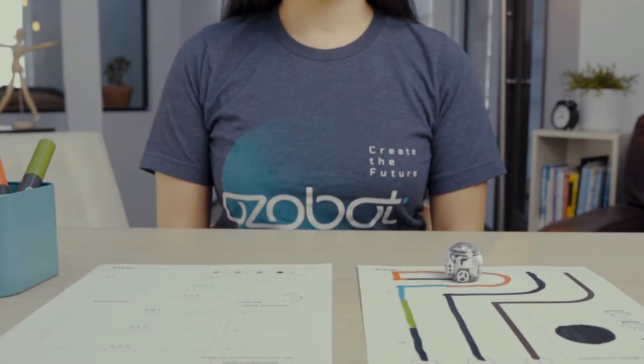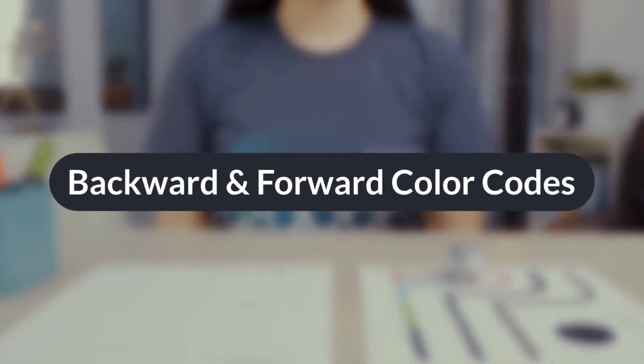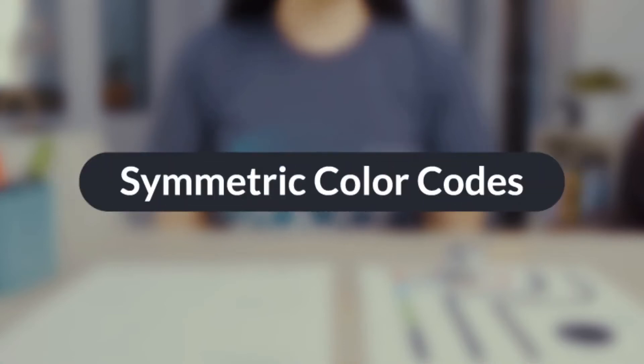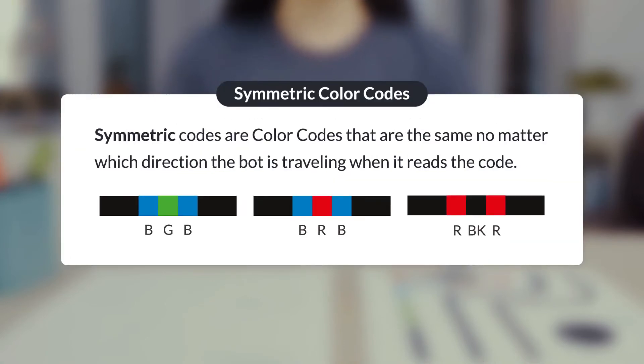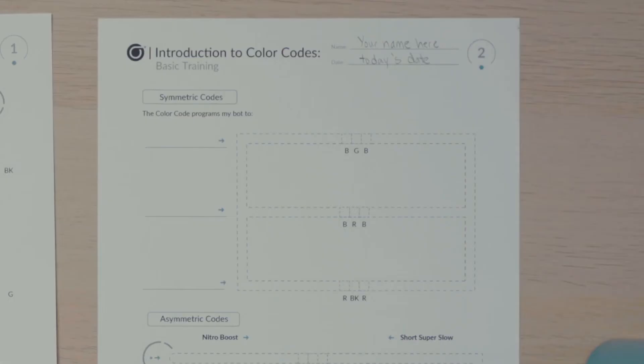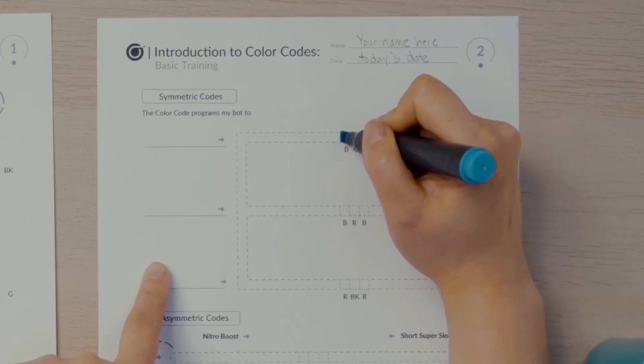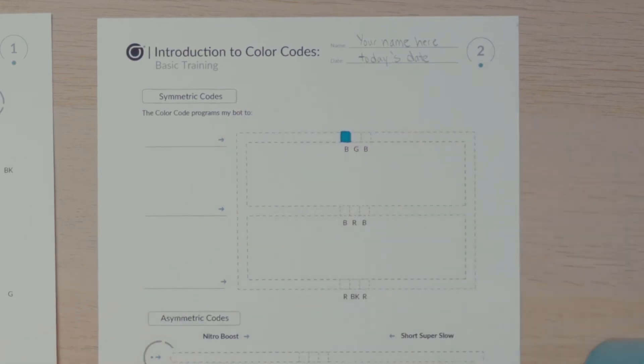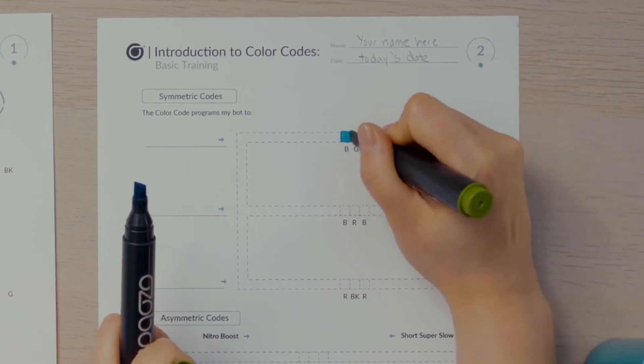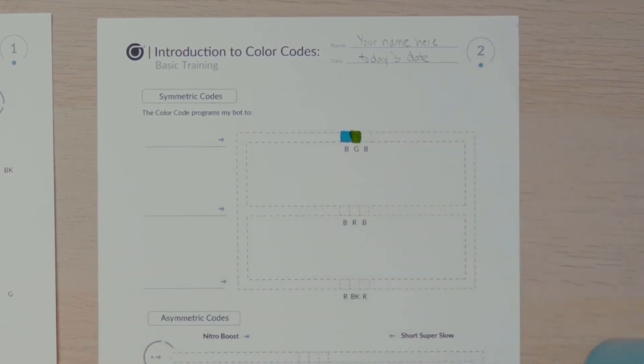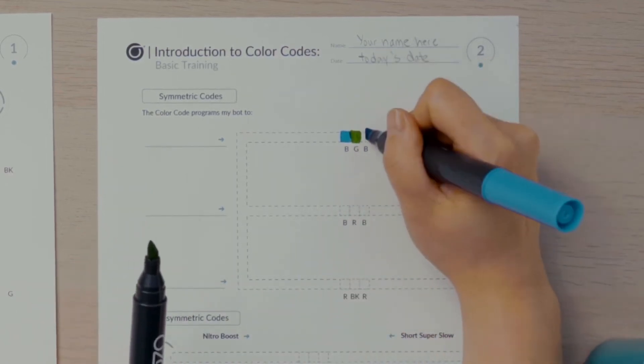The first color codes you'll work with today are the same backward and forward. These are called symmetric color codes. No matter which direction the bot is traveling when it reads the code, the action of the bot is the same. On page two of the activity sheets, you'll see the symmetric codes at the top of the page. I'll fill in the three boxes in the top according to the color key BGB, which is blue, green, blue.